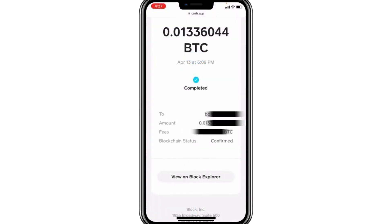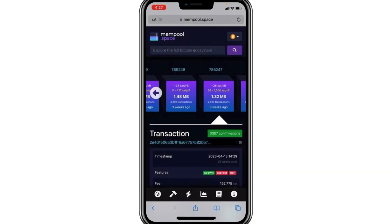On this page, you'll see important information, including the transaction status, amount sent, receiving address, and more. To locate your transaction hash ID, look for a long string of letters and numbers displayed in blue under the section labelled Transaction. This sequence is your unique Bitcoin transaction hash ID.